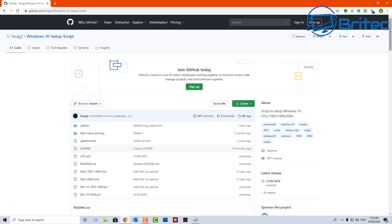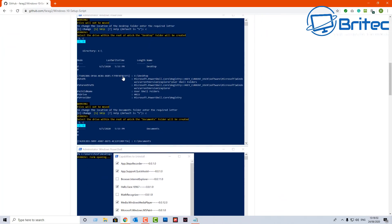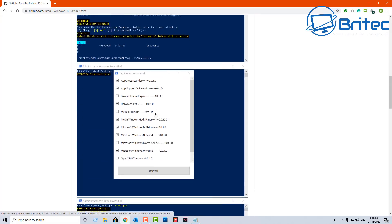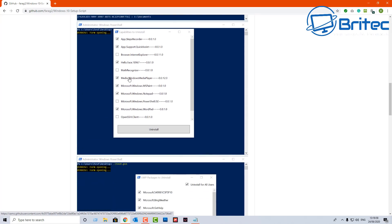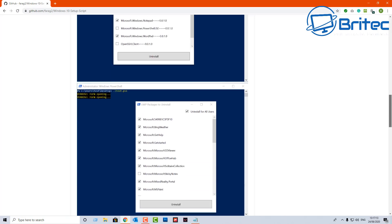Going back to where you can get the script — you can see it runs on PowerShell and it's going to run a bunch of commands. A box pops up and you populate it with ticks for the stuff you want to remove from the system. You can then click Uninstall and it will remove those features from Windows 10.